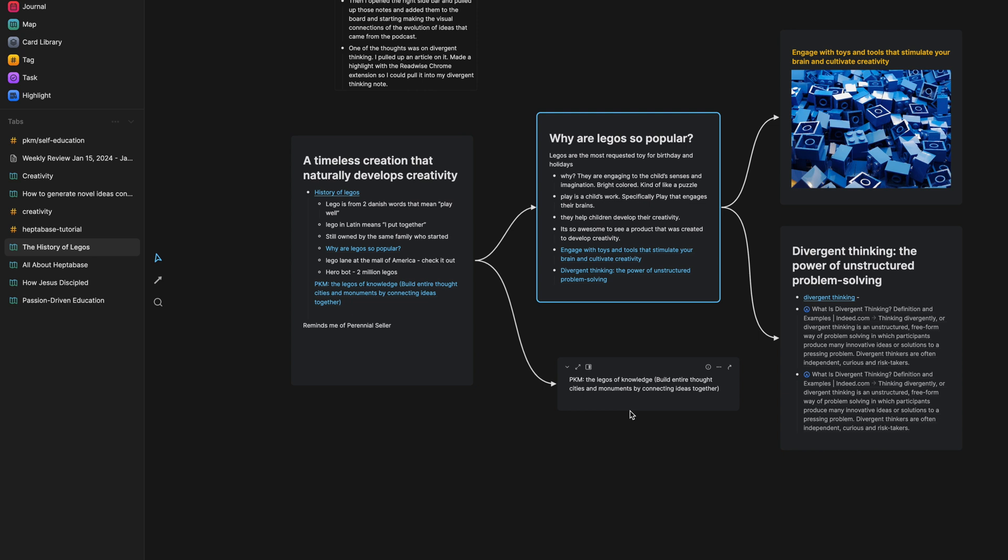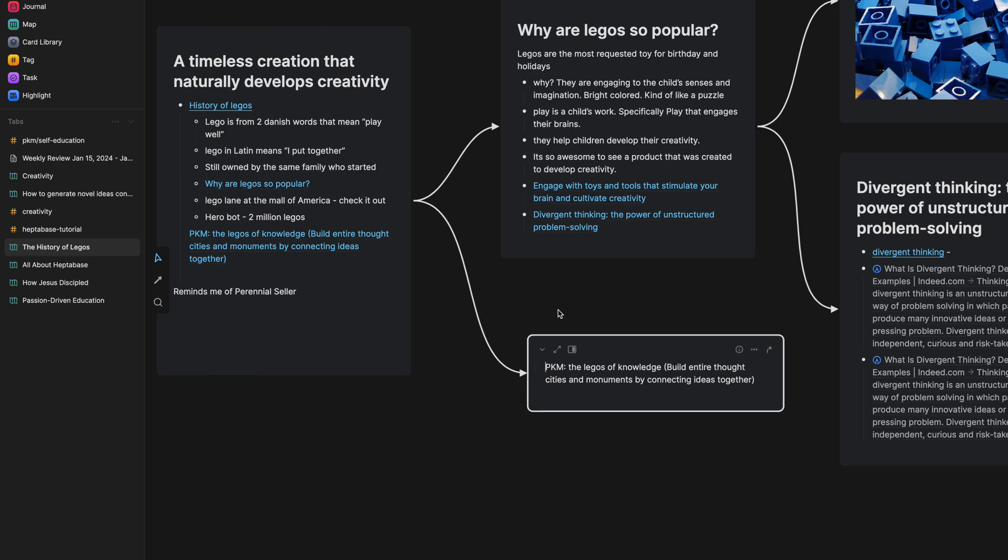about how this guy literally built this whole city from one of the Harry Potter scenes or something like that. It was insane. The detail that he put into it, down to the little creatures inside of these cages. And it was just awesome to see. And that's when I had this thought of the cities that these thought cities and monuments.